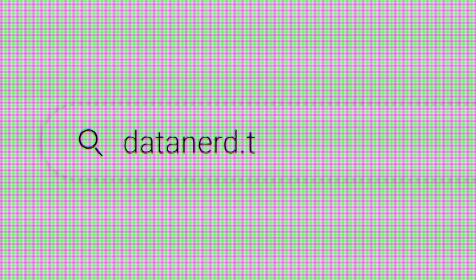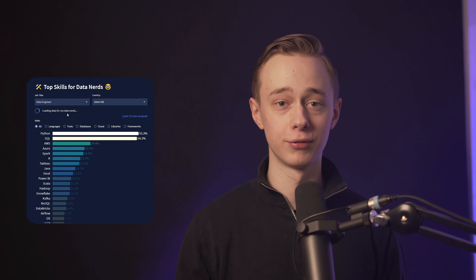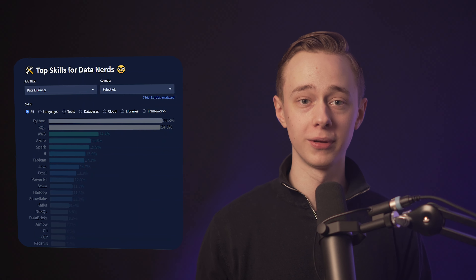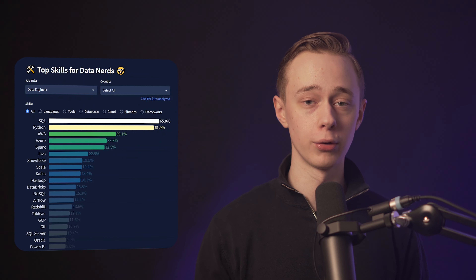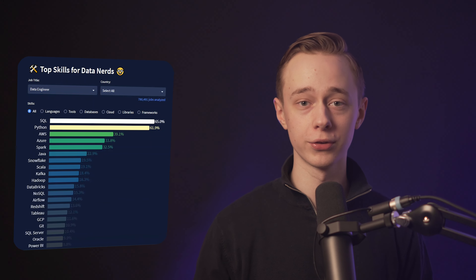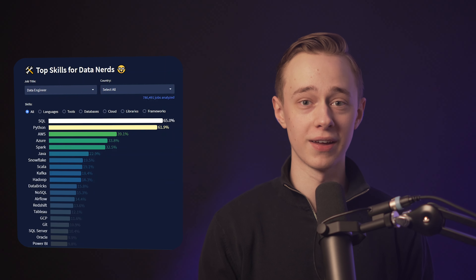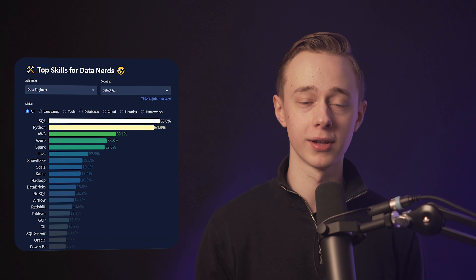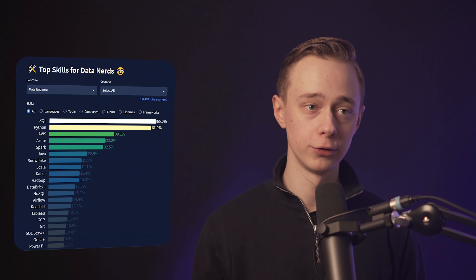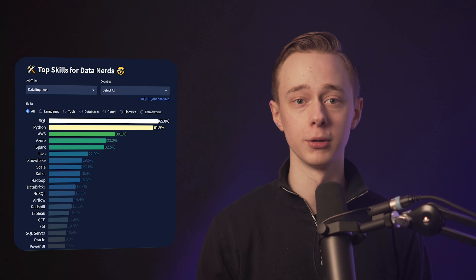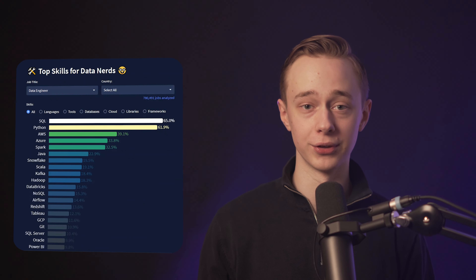I recommend this website where you can actually see the skills that employers are looking for directly on the site. The data is scraped directly from real job listings so that you actually know what they're looking for on the real job market — not just what some random guy on YouTube is telling you, although I do try to base my opinions on real data.